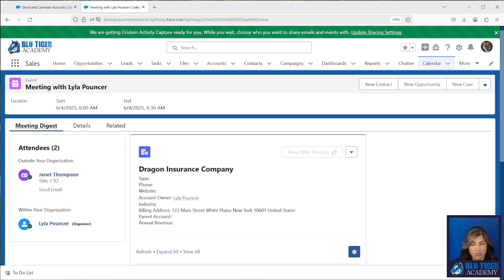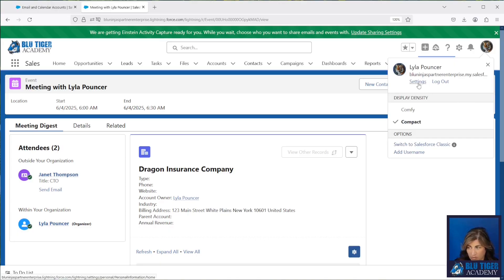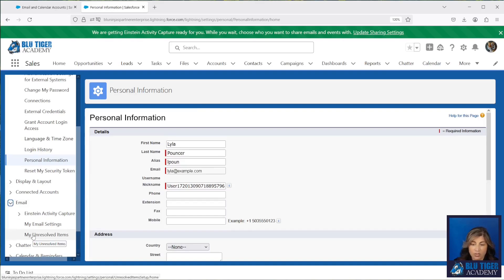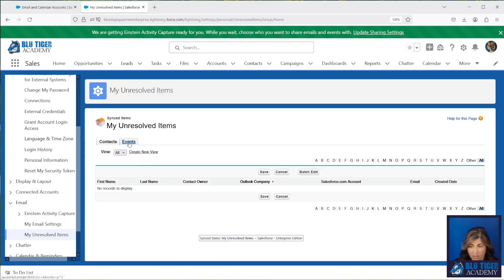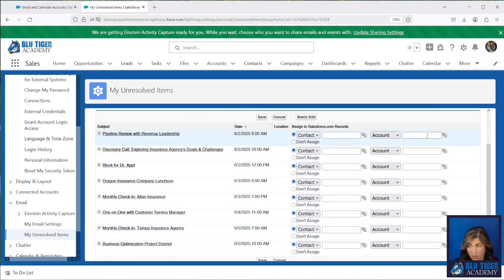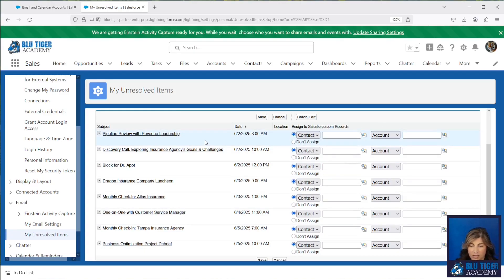In the event that Salesforce can't find a match for your event — they can't find any contact with the existing email address on the attendee in your calendar — what's going to happen is it will sync over to your Unresolved Items. Very rarely do people manage this, but if you go to Email and My Unresolved Items and then go to Events, you'll be able to see all of the events that have synced over that don't have a match. You would have to look up the account or contact from this list, or a lead, and then save that — and it will link that email to that record.